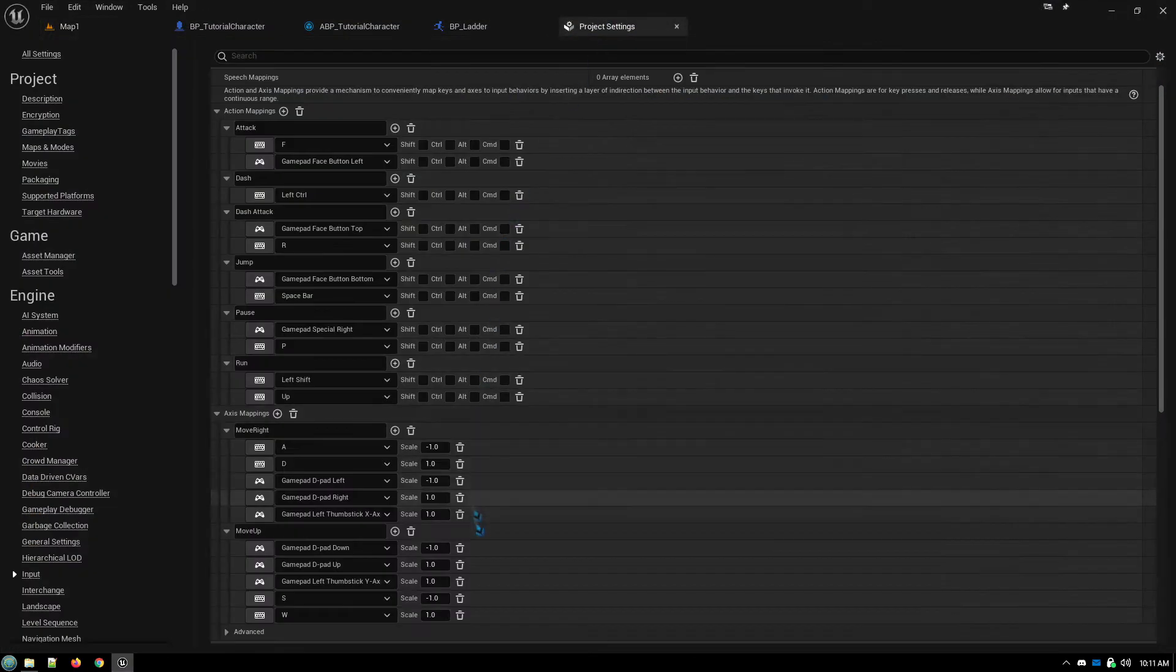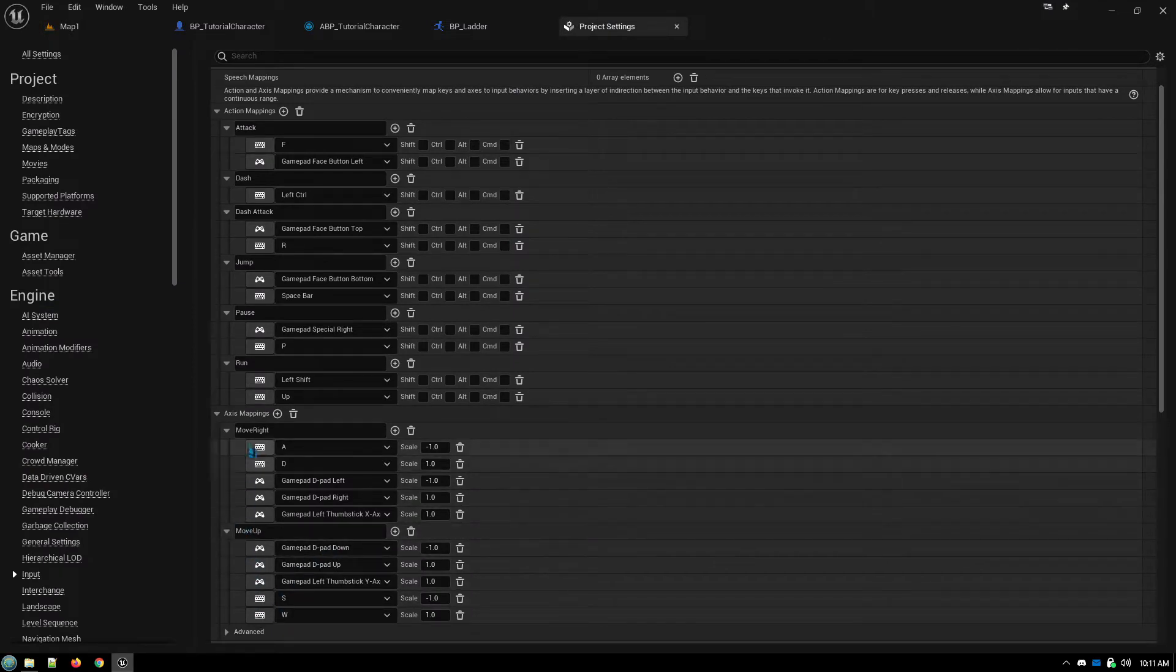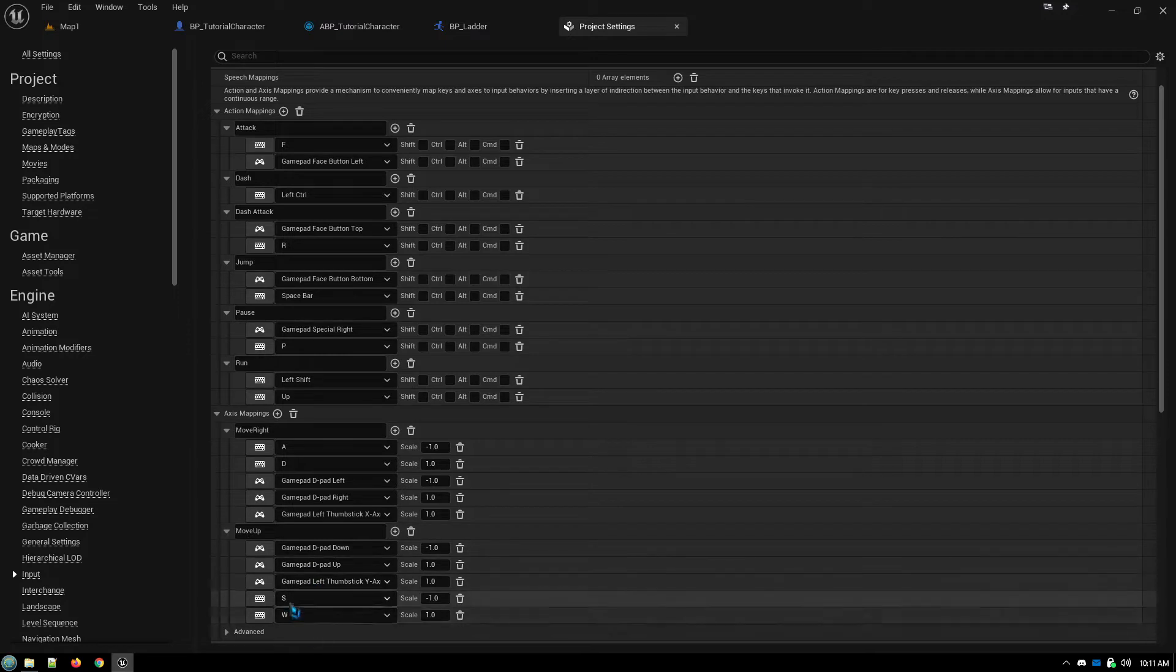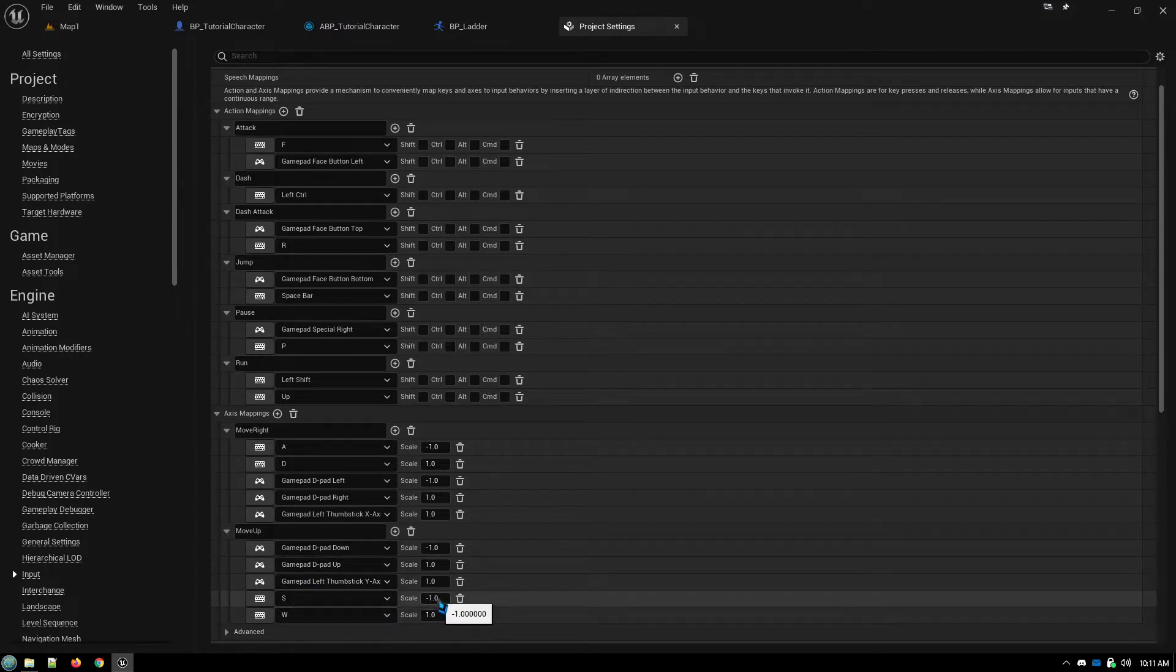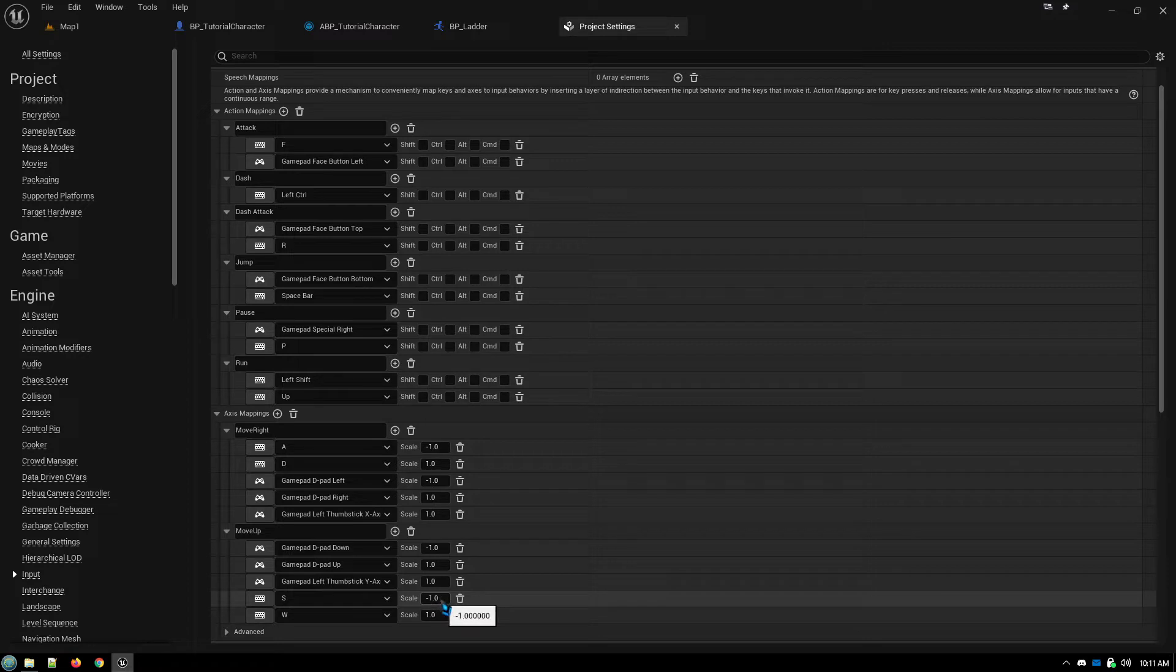So first thing, we need to have the controls for this. So you add an axis mapping for move up using the S and W keys, setting the scale to negative one for the down movement.